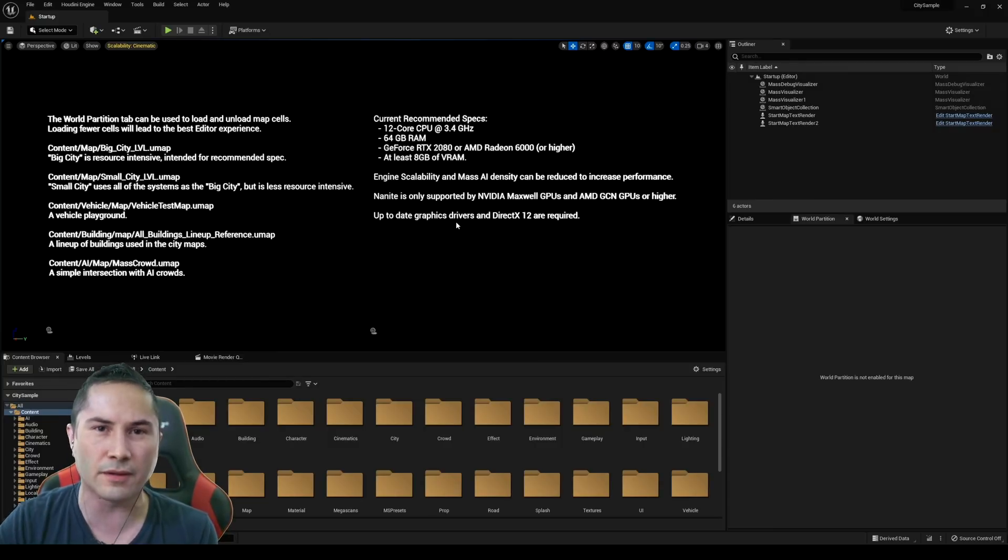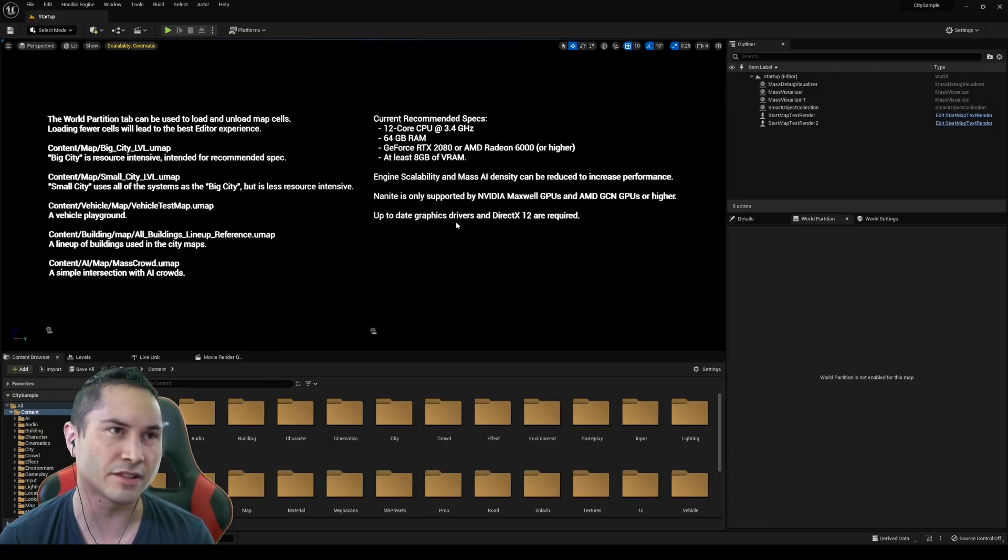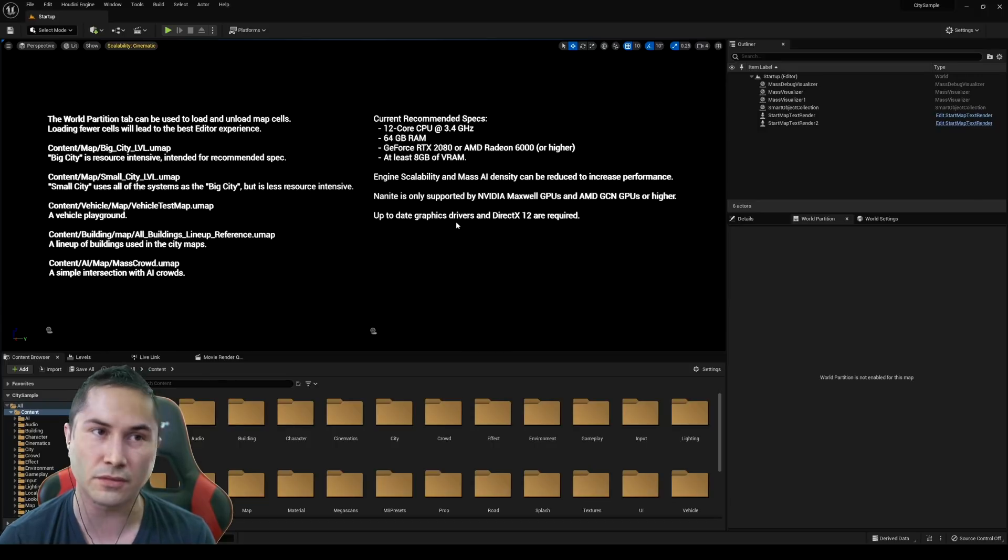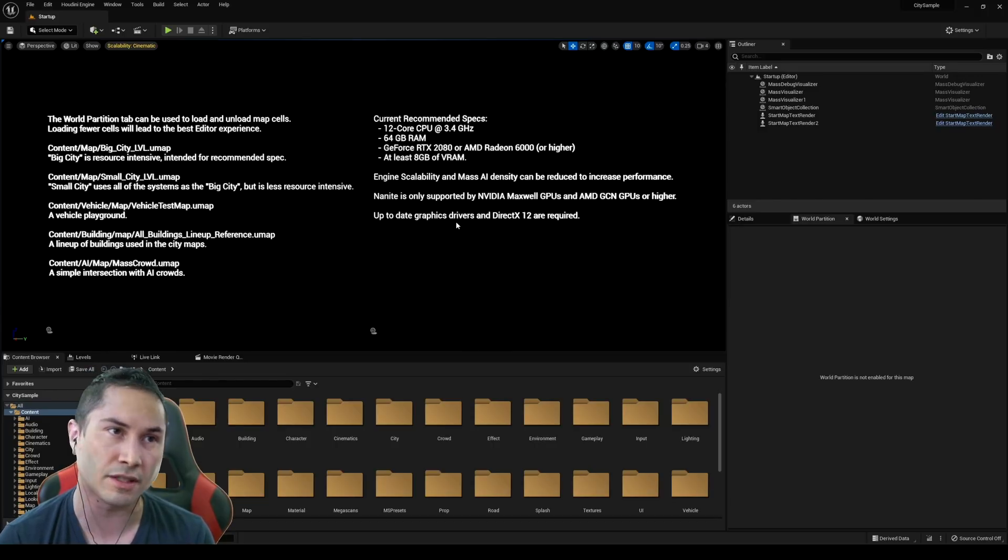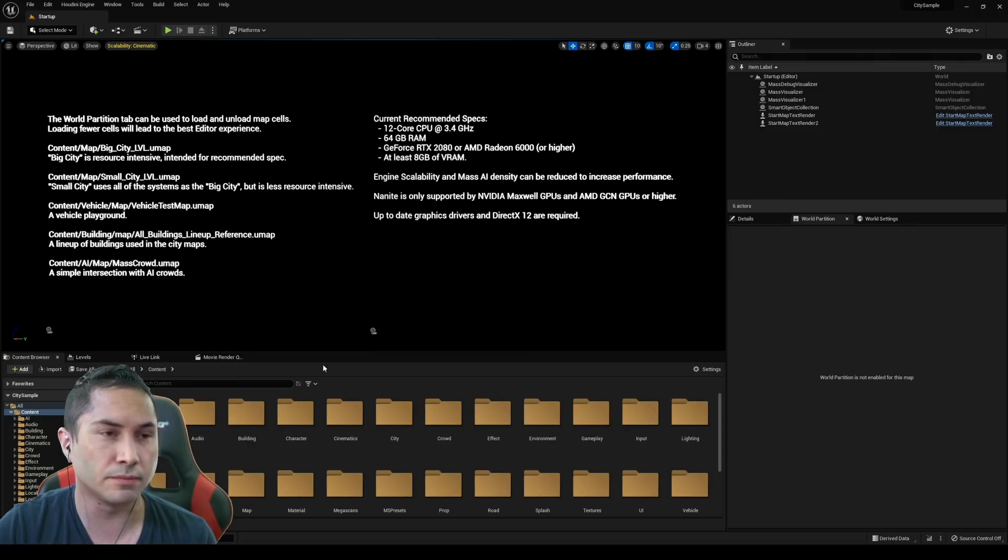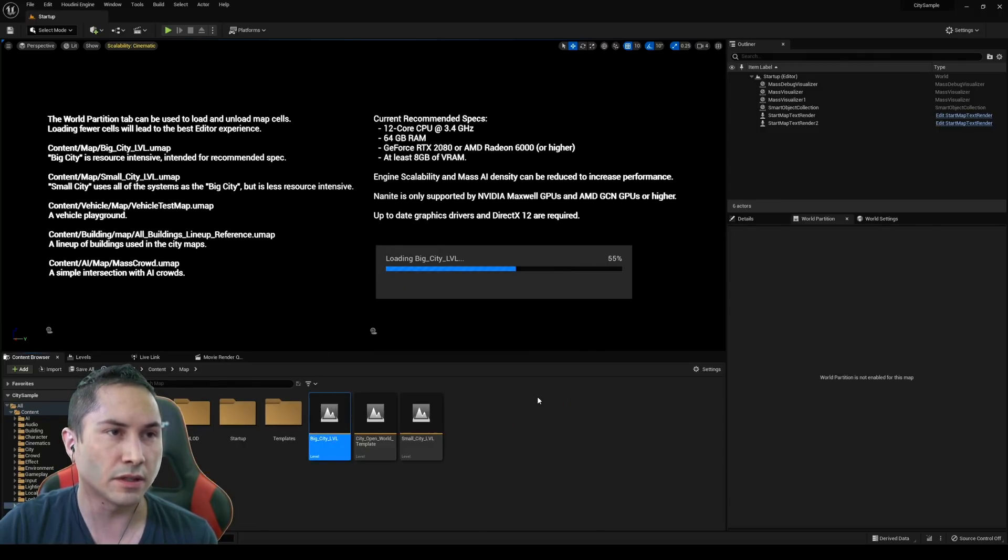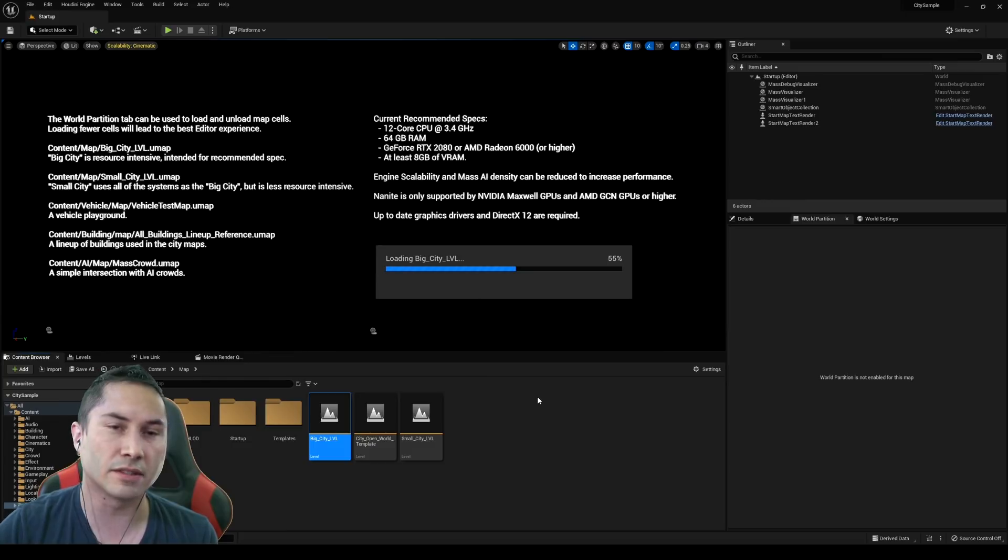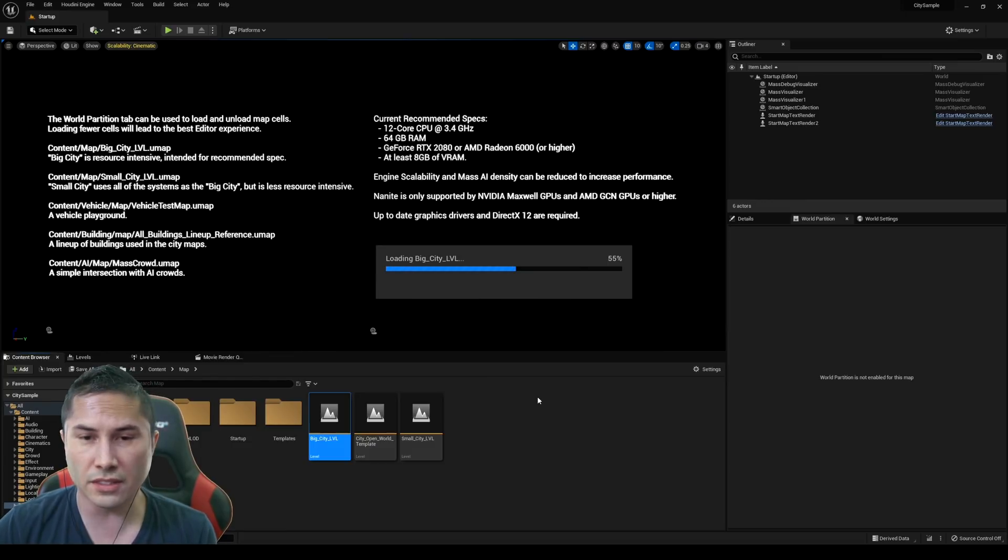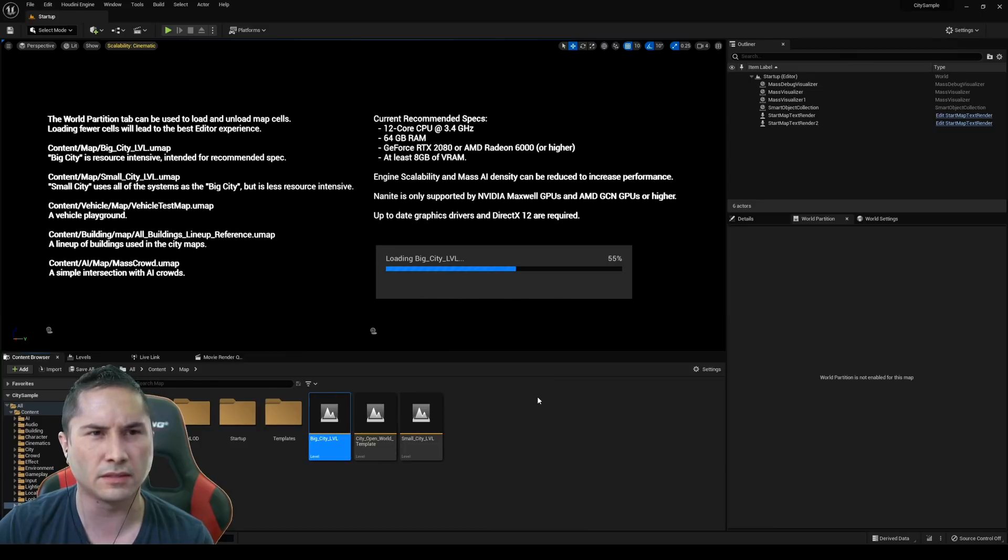We have it right now. Go ahead and take a look at this current recommendation specs, 12 core CPU, 64 gigs, GeForce 2080, and at least eight gigs of VRAM. So we're going to do YOLO. We're going to do the big city level map right now. So let's go to map. We're going to open up the big city level. Now this loaded up fairly quickly. Surprisingly, I didn't have to compile a lot of shaders.